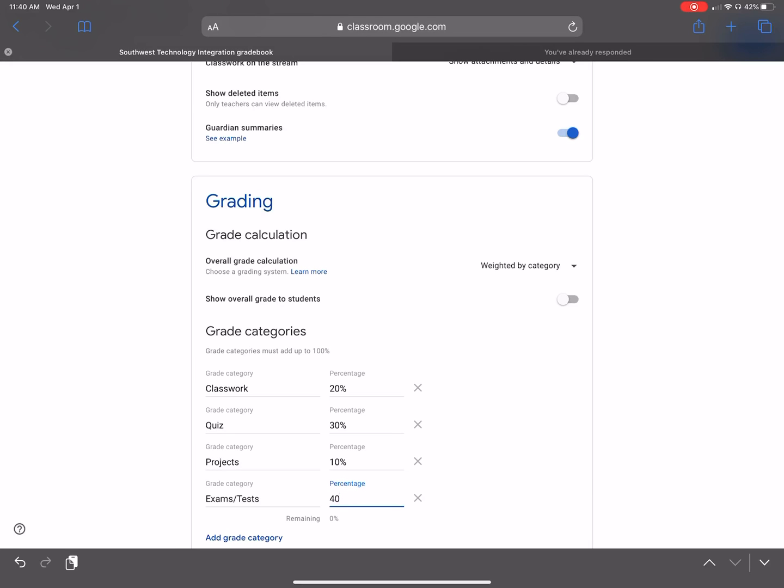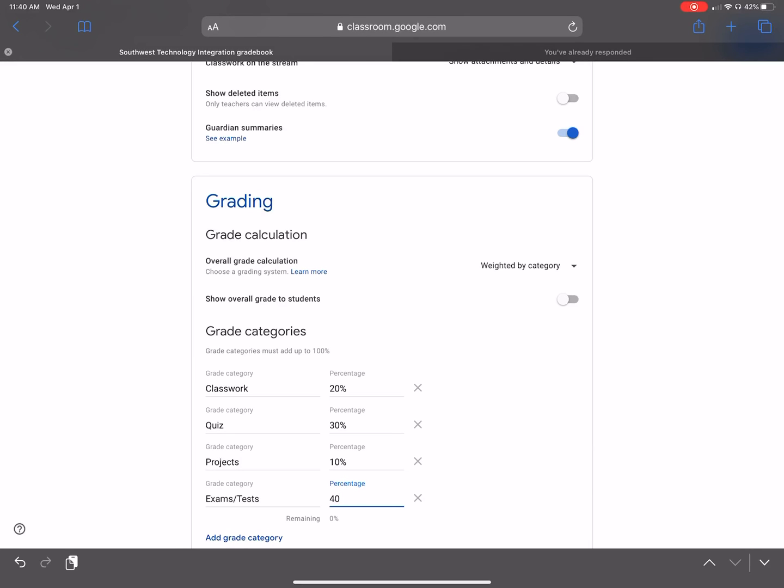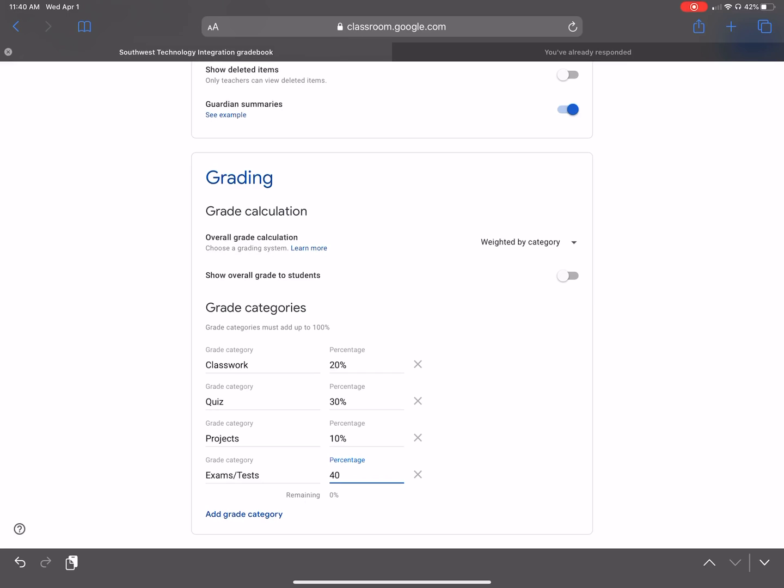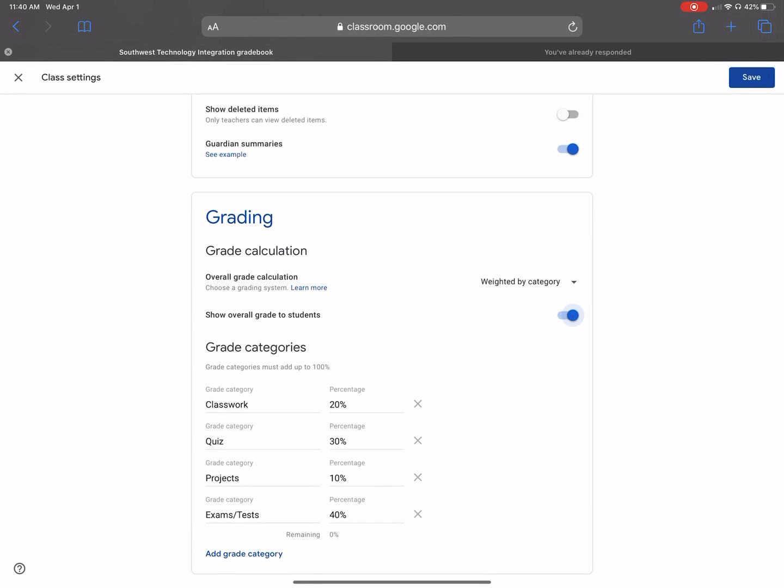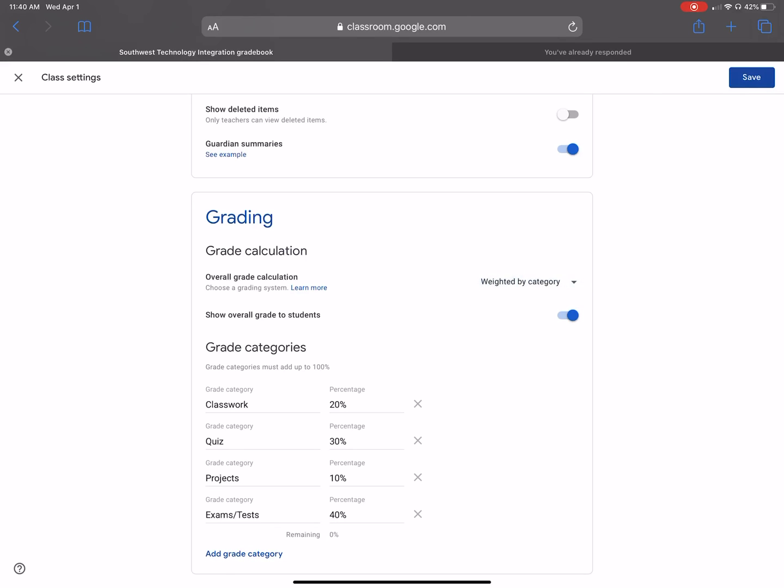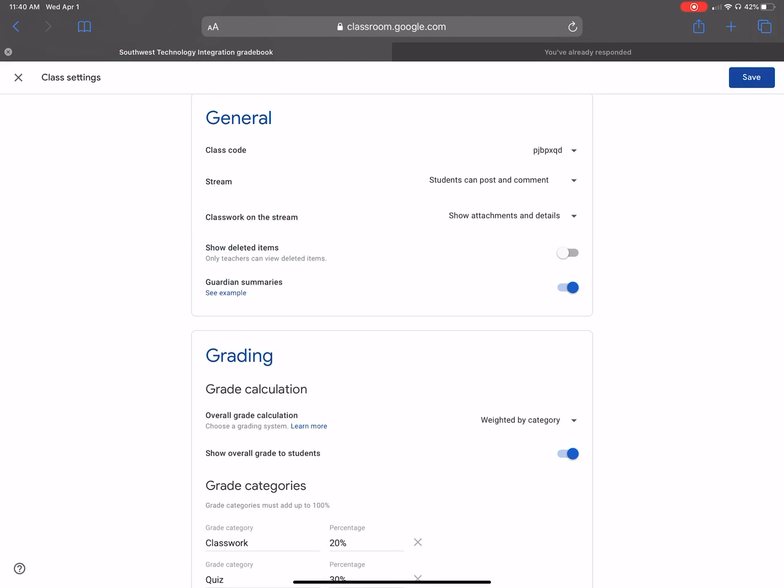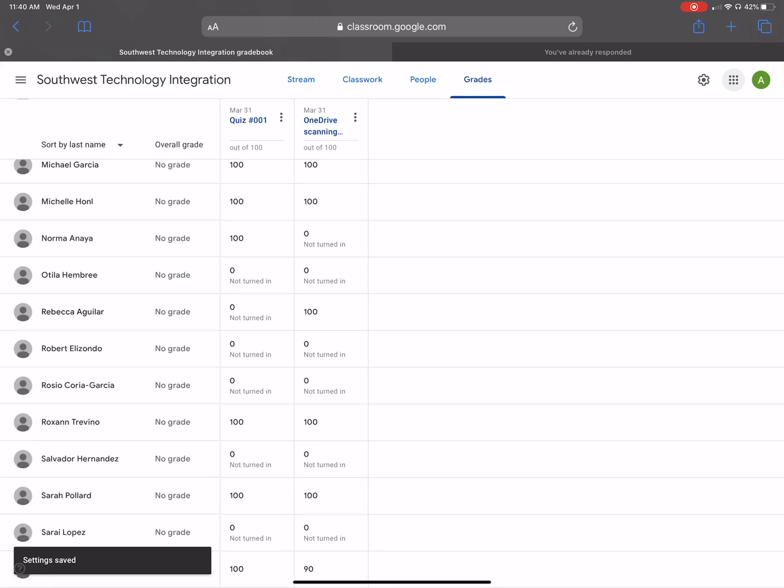All right. So after that, I want to select this show overall grade to students because students need to know their grade, overall grade. I want them to know that and their parents to know that every time they sign into Google Classroom. So then, of course, make sure this is weighted by category. And then I'm going to go ahead and click save at the top right-hand corner.